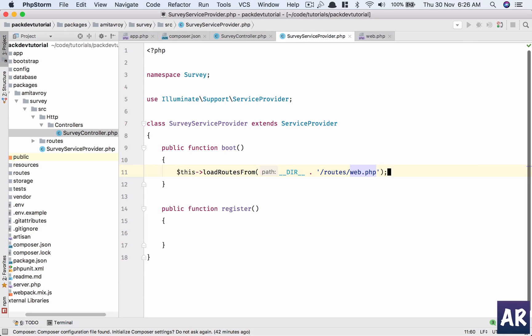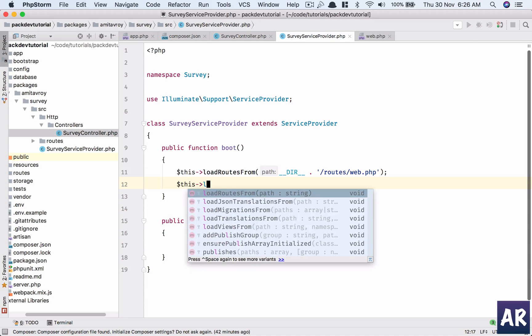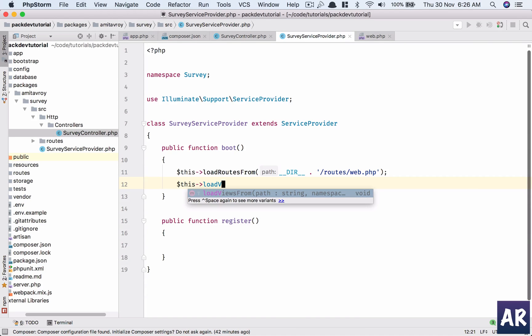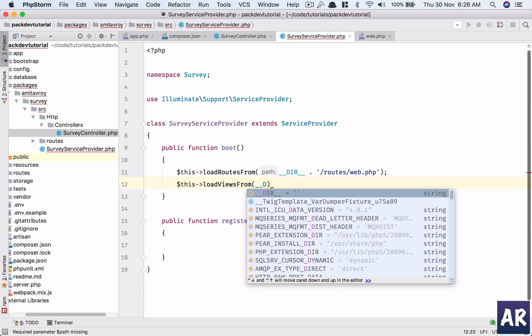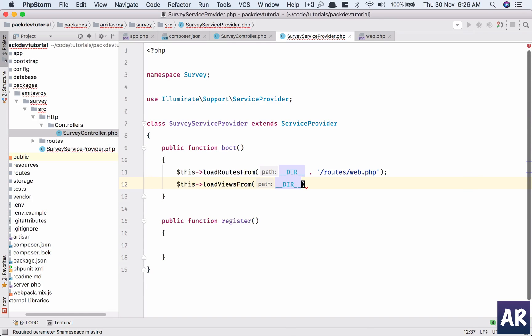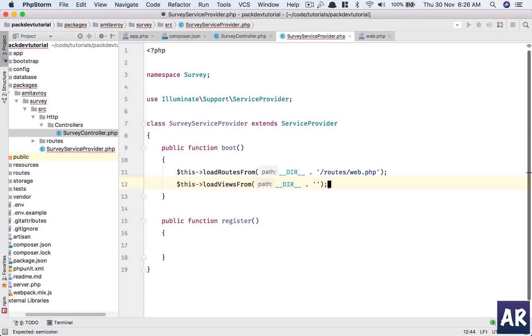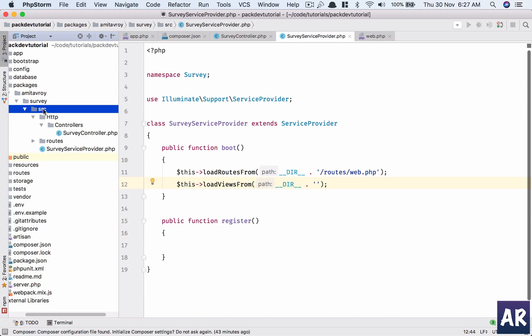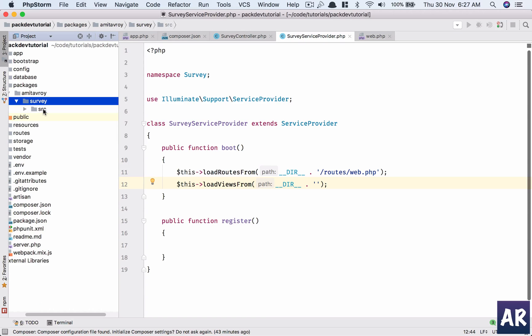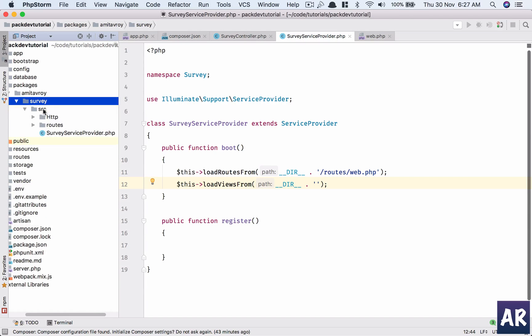And the next thing which we need to do is inside our service provider, this load views from. Yes, now I generally get this wrong many times. Let me see. So when we do directory, we then did routes then web.php, right?